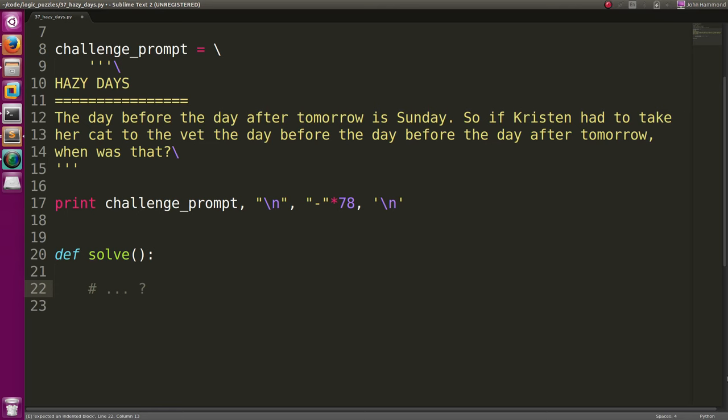Hey, how's it going, everybody? My name is John Hammond, and in this video, I want to crank out the challenge solution to the challenge prompt that released yesterday, Hazy Days.